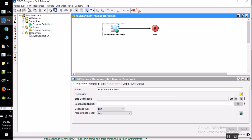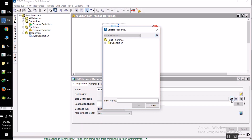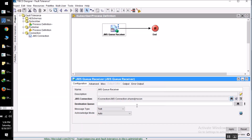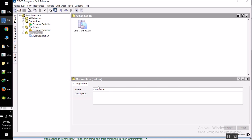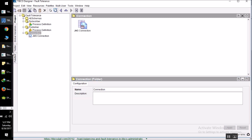Let's configure the connection and tune in here. Pretty good — now let's give a sensible name here.